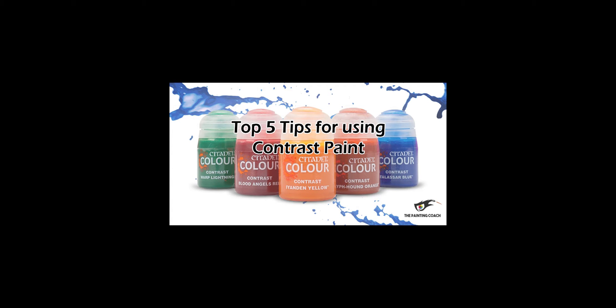In this video, I'm going to give you my top five tips for painting with contrast paints. If it's your first time on the channel, then please consider subscribing.